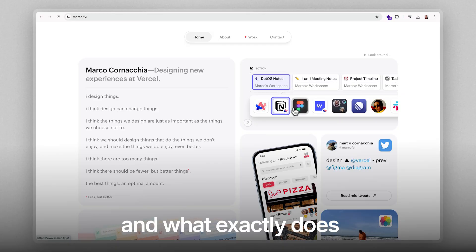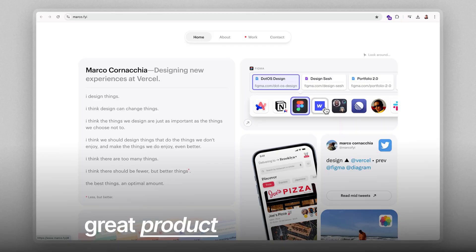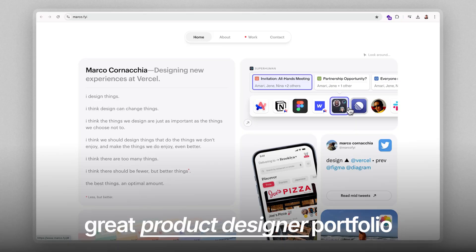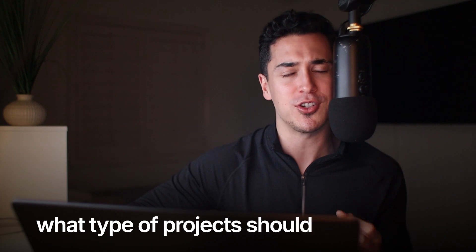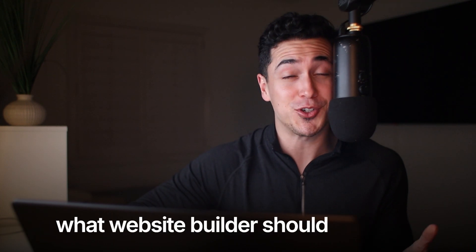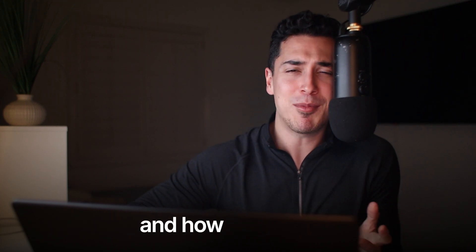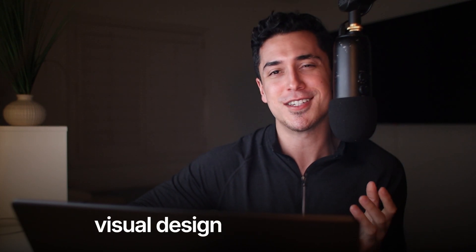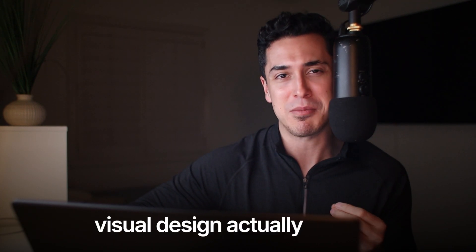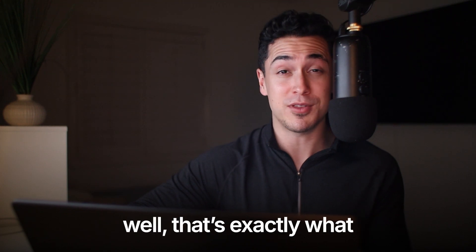And what exactly does a great product designer portfolio look like? What type of projects should you include? What website builder should you use, and how much does visual design actually matter?